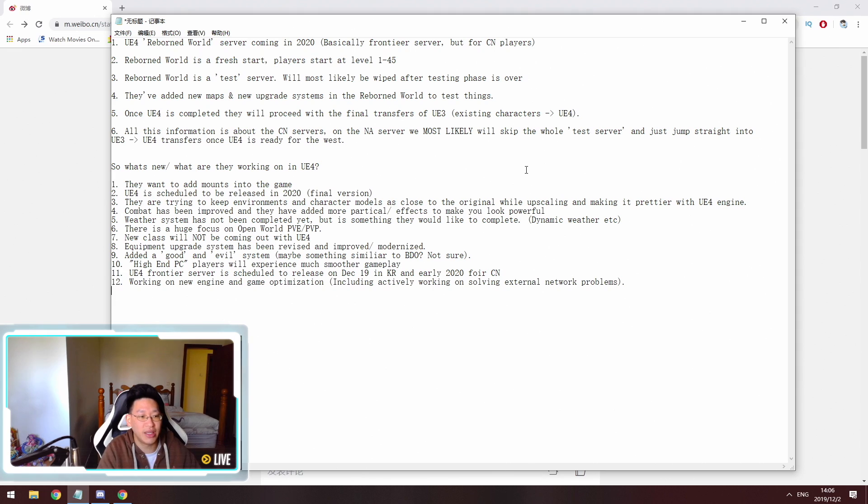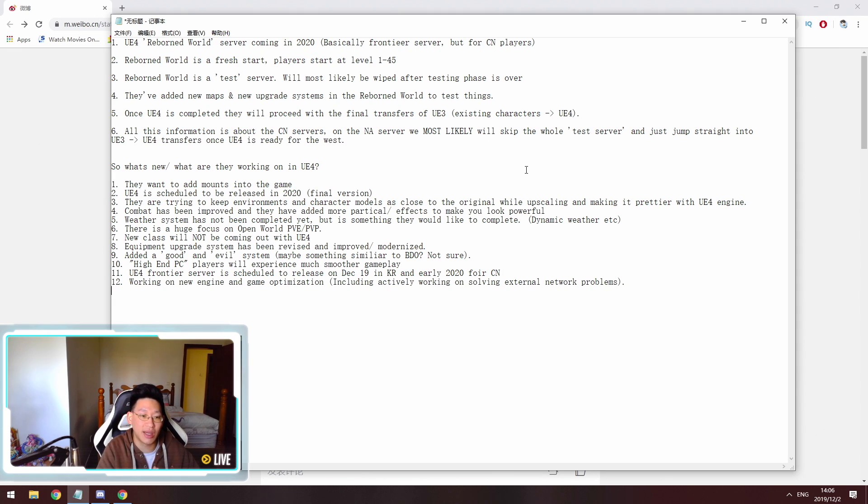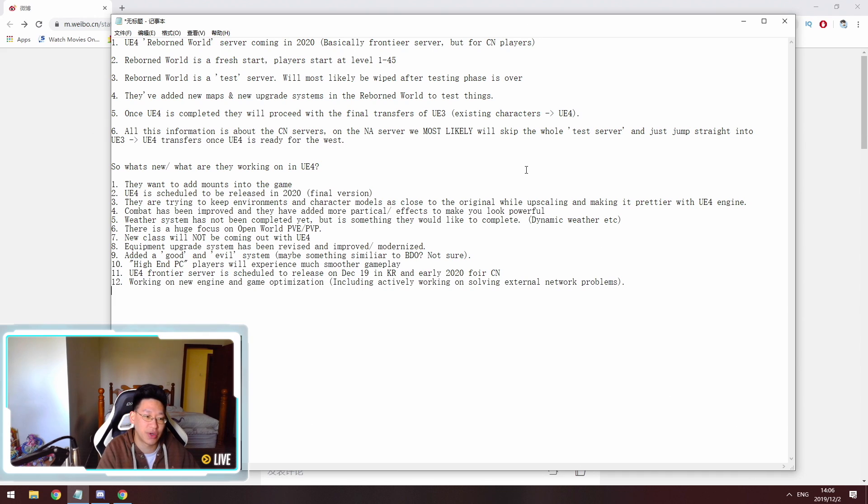Point 11 is the Unreal Engine 4 Frontier server is scheduled to release on December 19 for Korea and early 2020 for the Chinese server.